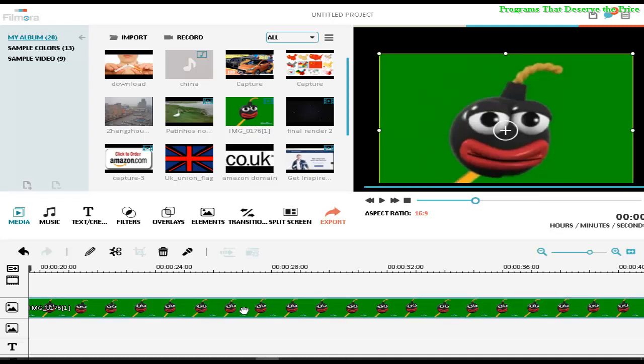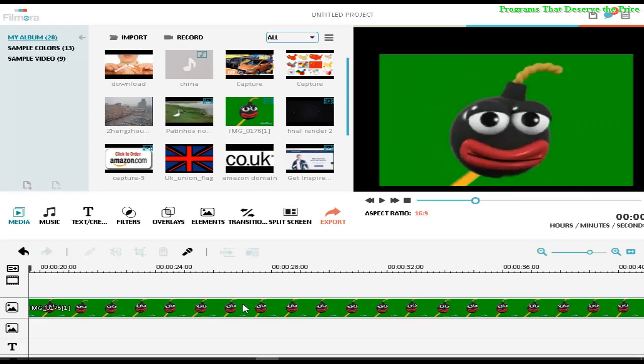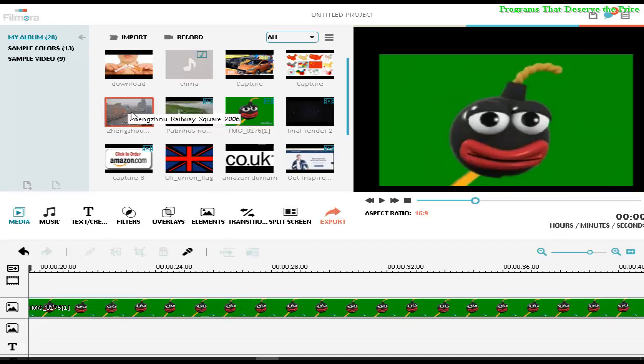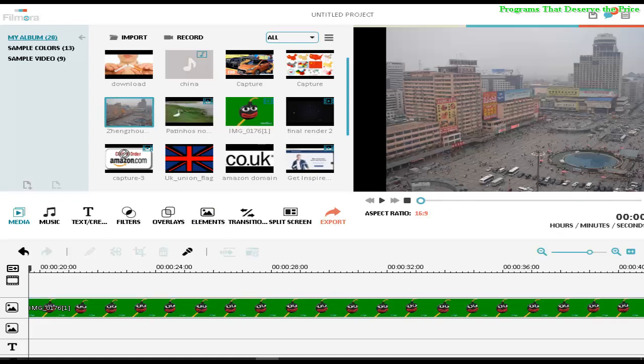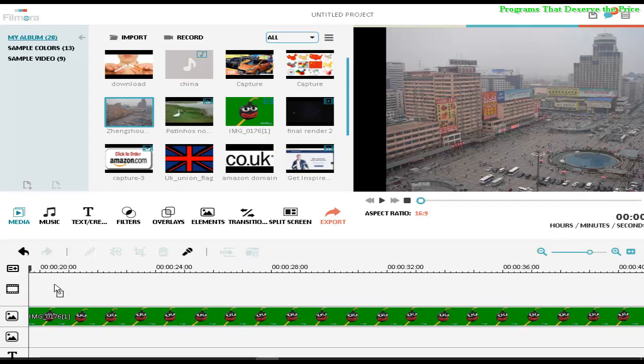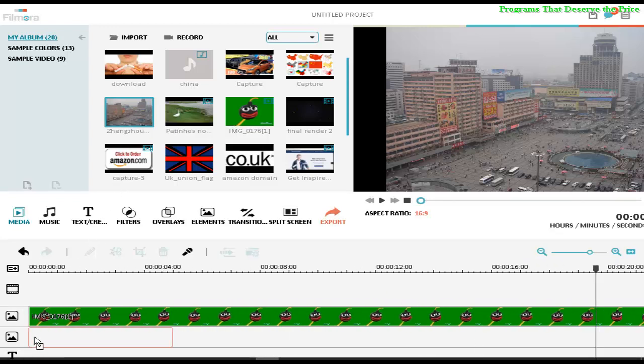But no, first of all let's add some picture to be on the background. Let's say that one, so we're going to put it somewhere here. Alright, so that picture is going to be there.